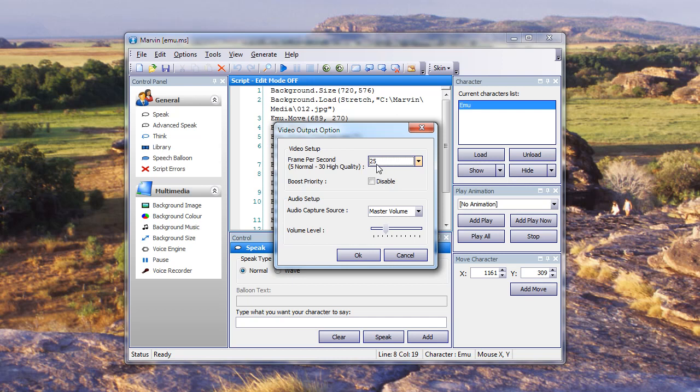If I was to put this end product onto YouTube or onto Twitter or wherever, it wouldn't matter that I'm going at 25 frames a second. You can automatically convert it to whatever it needs within those social networking sites.